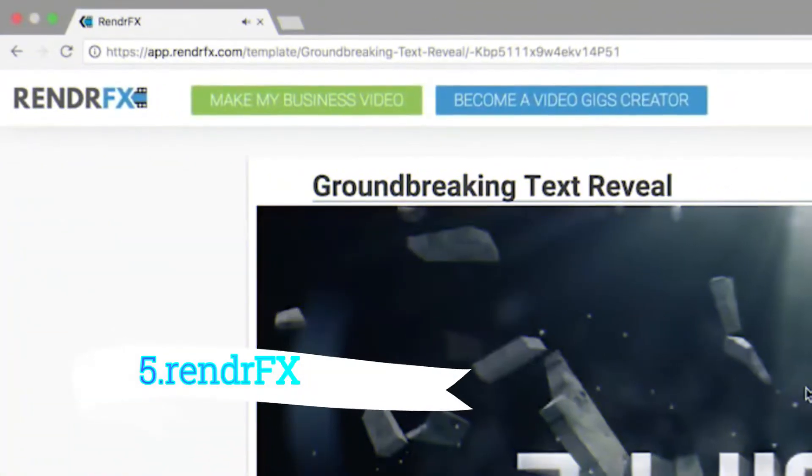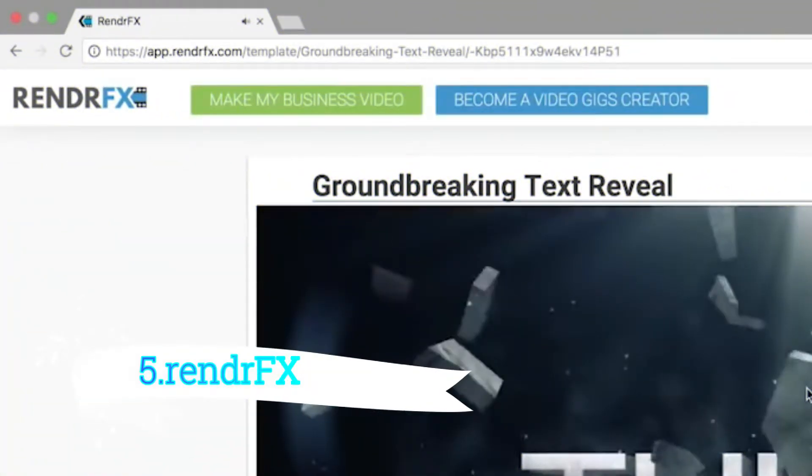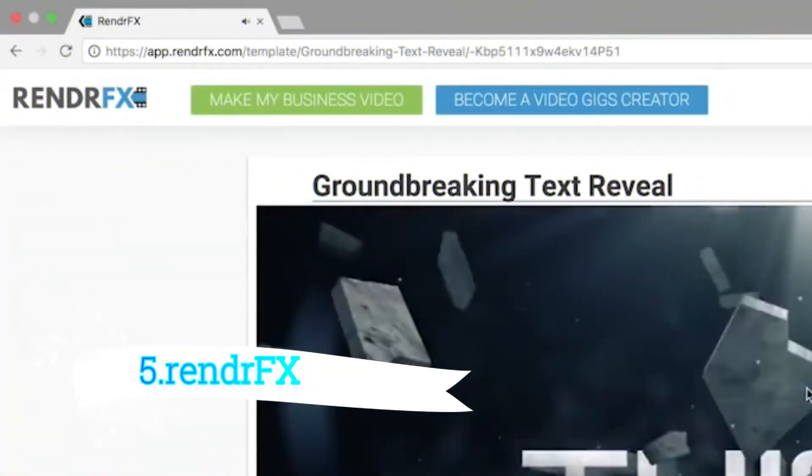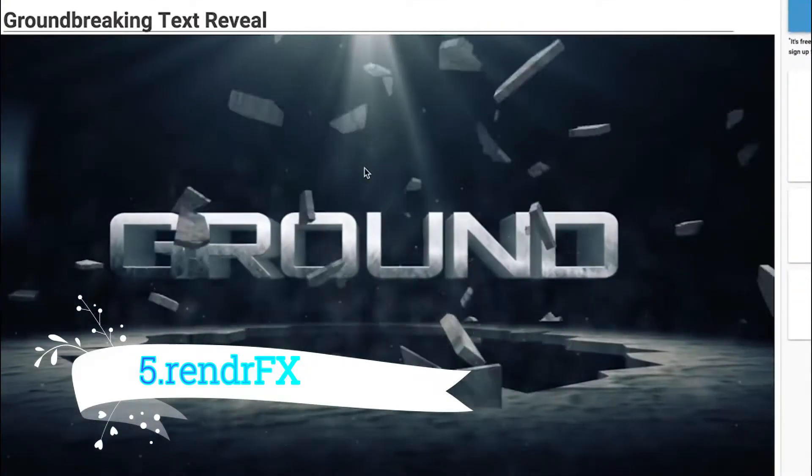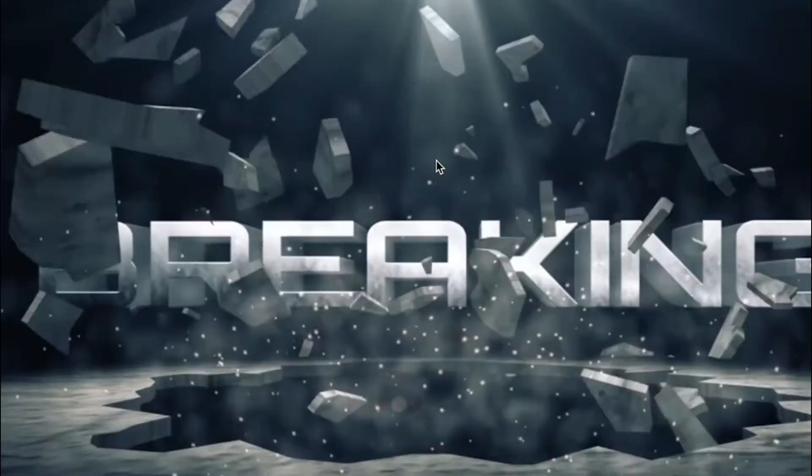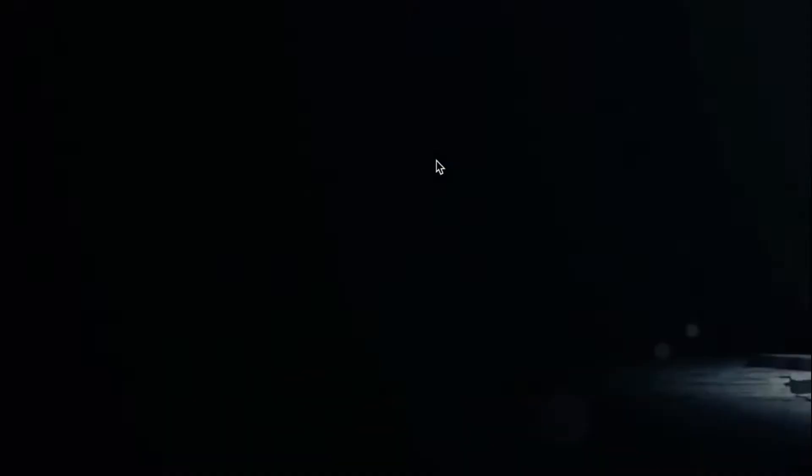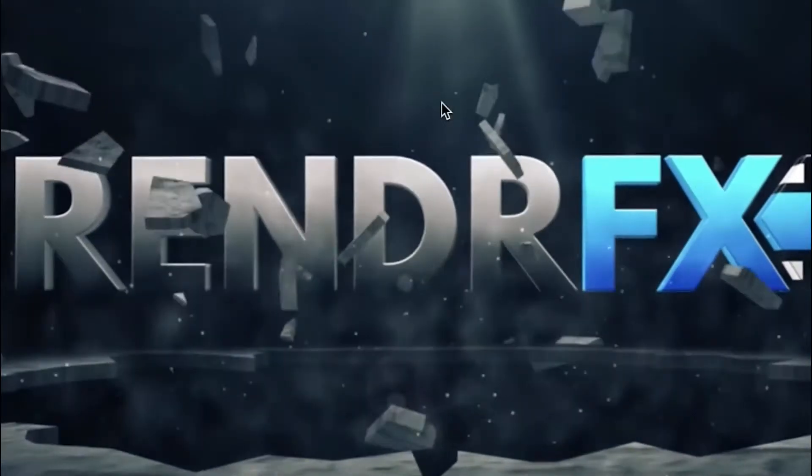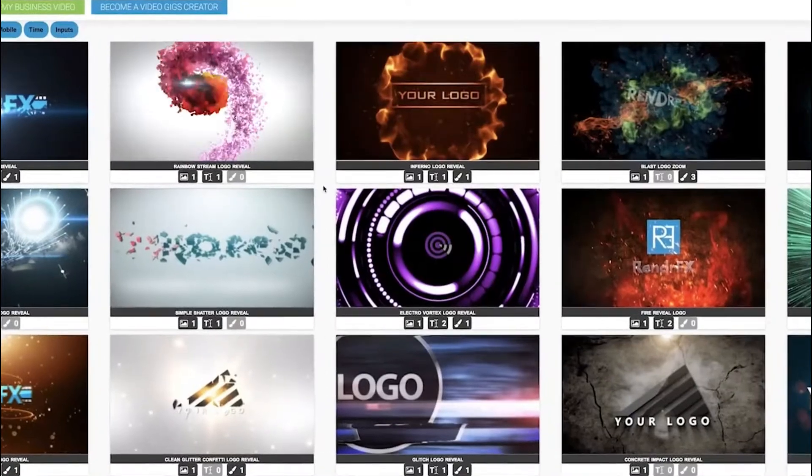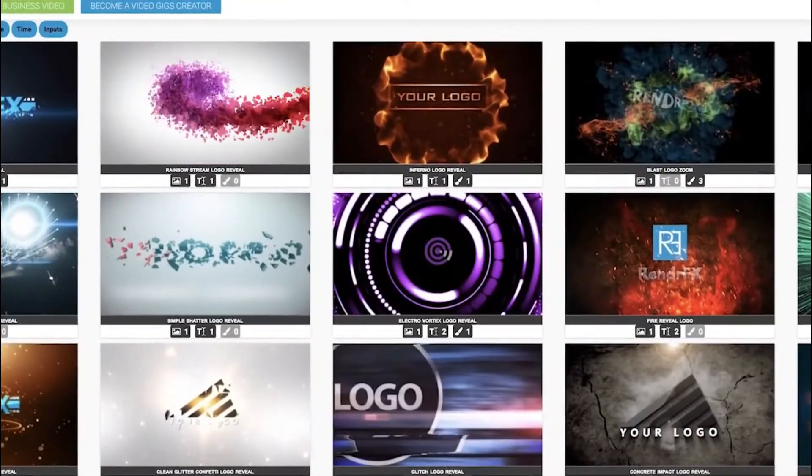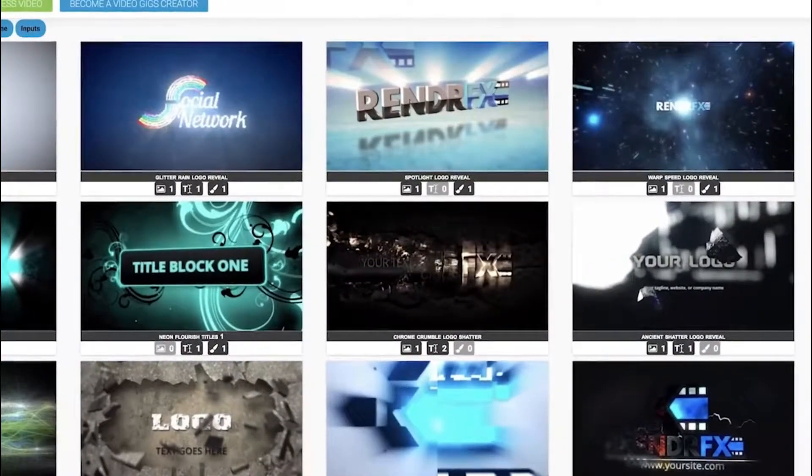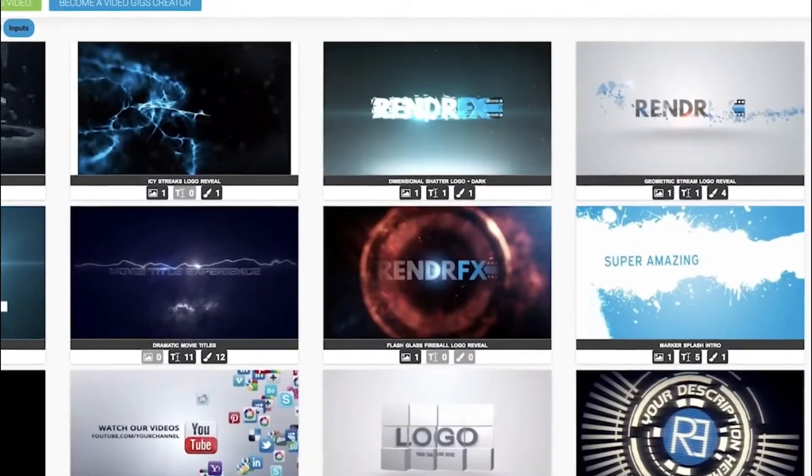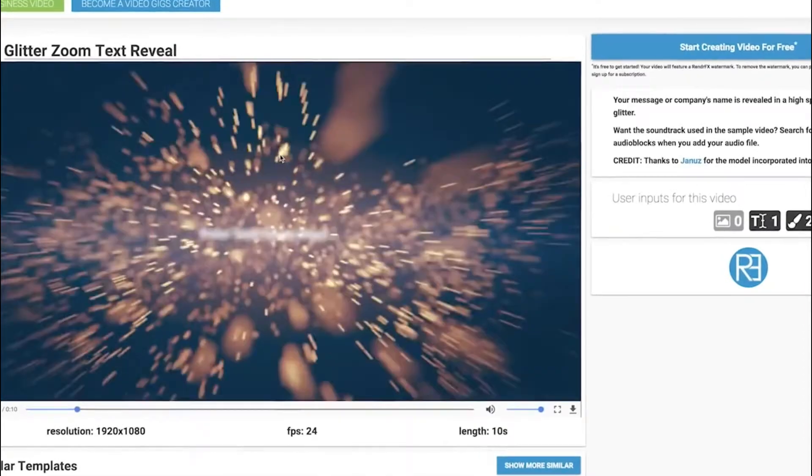Number five is Render Effects. With a free account, you can create and download up to three 1080p intro videos. Like most professional intro making tools out there, your free intro videos will come with a watermark unless you're willing to pay more.